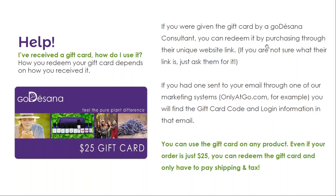If you had one sent to you through your email through one of our marketing systems like OnlyAtGo.com, you will find the gift card code and login information in that email.